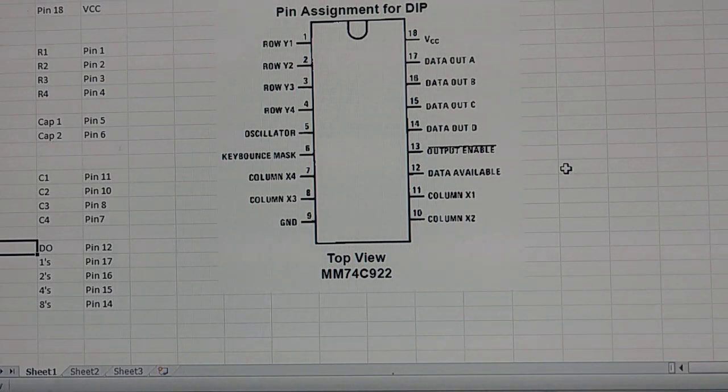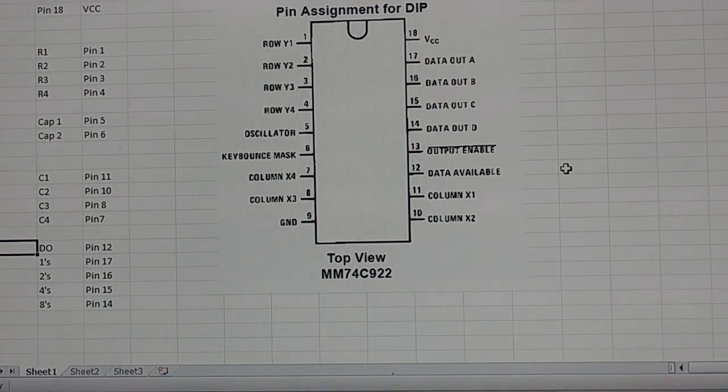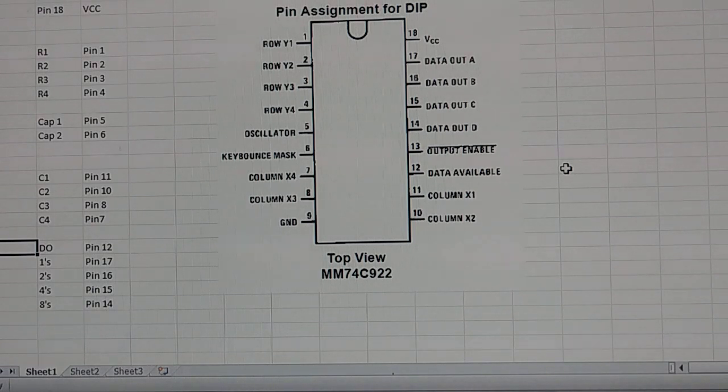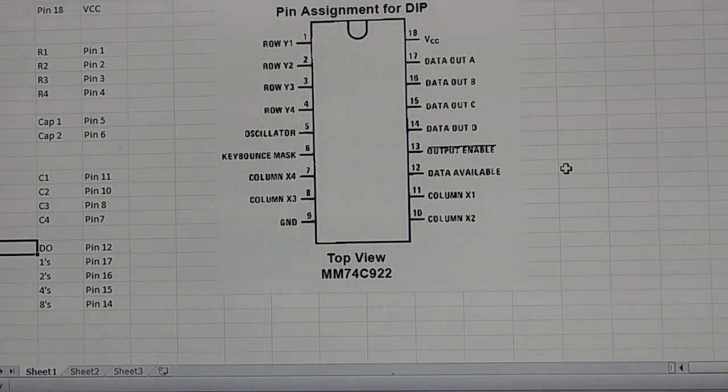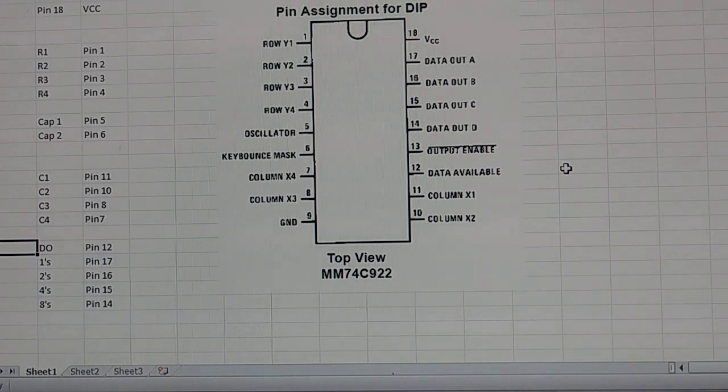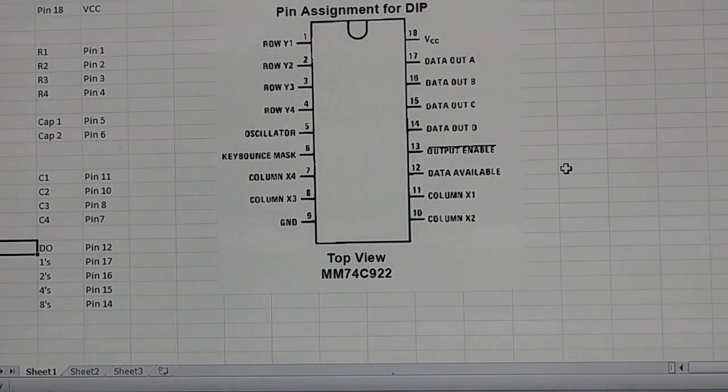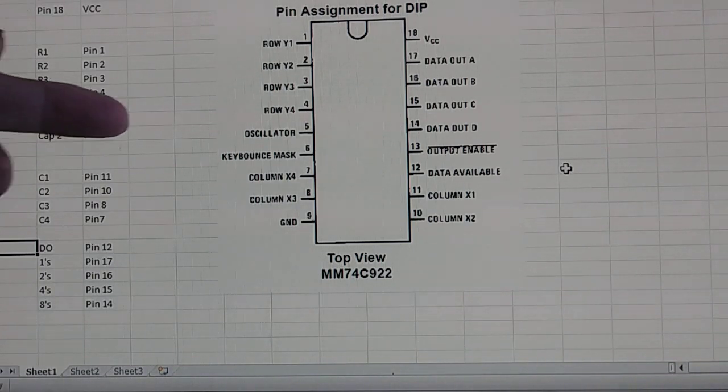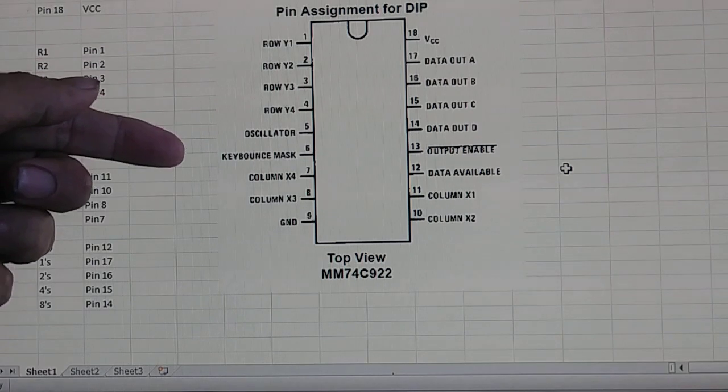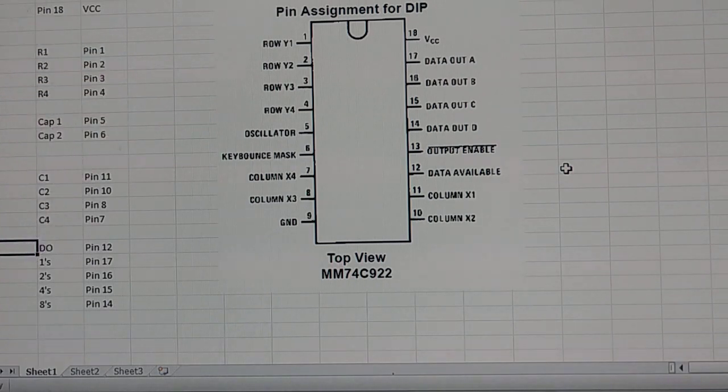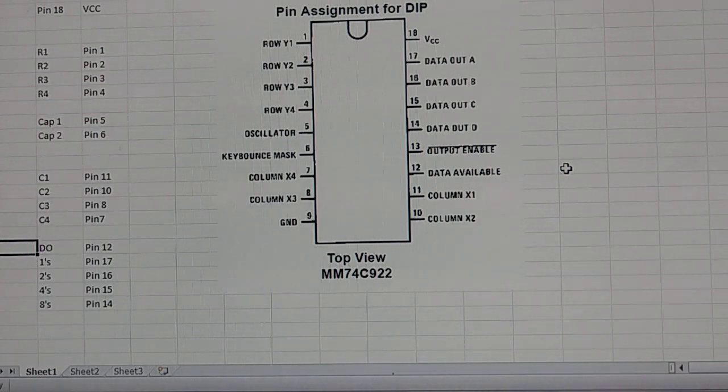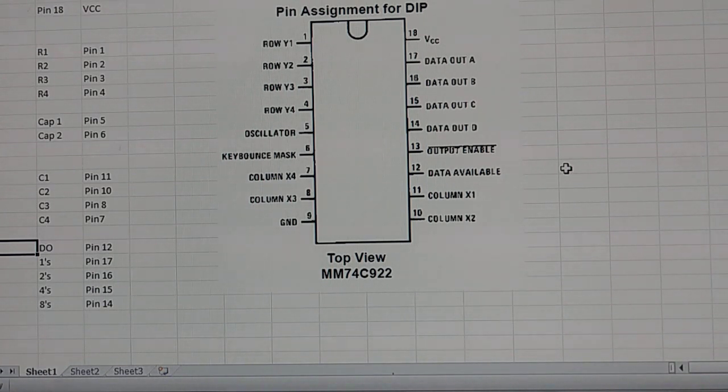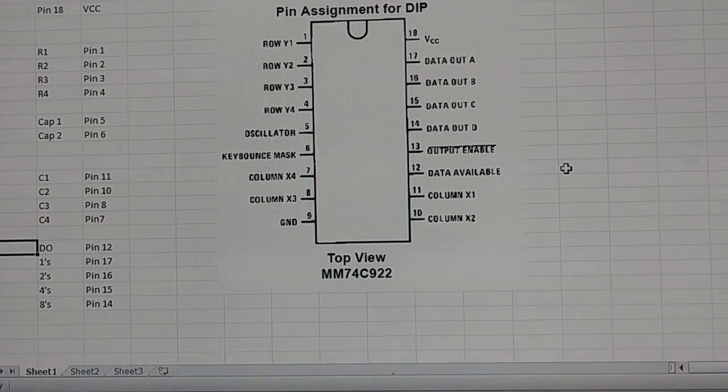This is your pin assignment right here. As you can see, pins 1, 2, 3, and 4 are for the row pins. And if we look at 7 and 8, 10 and 11, that's for our columns. Now you see 5 and 6 here, which is the oscillator and the key bounce mask. We'll be installing a couple of capacitors there, 1 microfarad capacitors, I believe. Of course, pin 9 is ground, pin 18 is VCC.